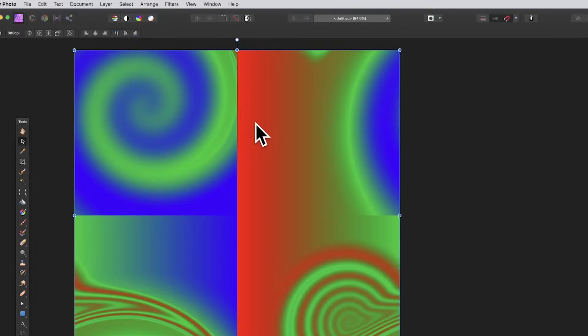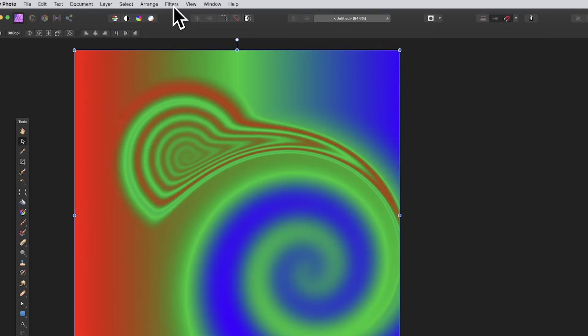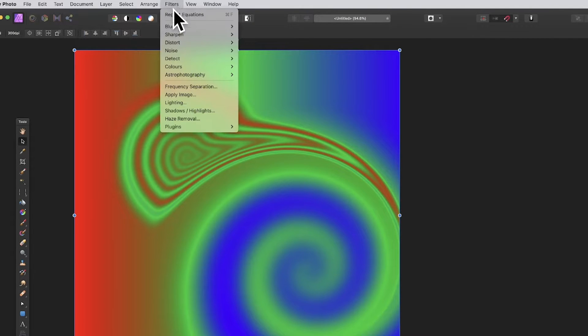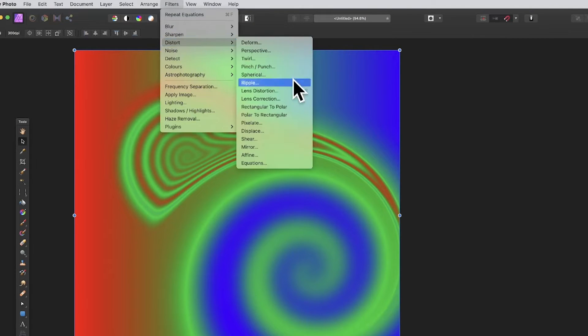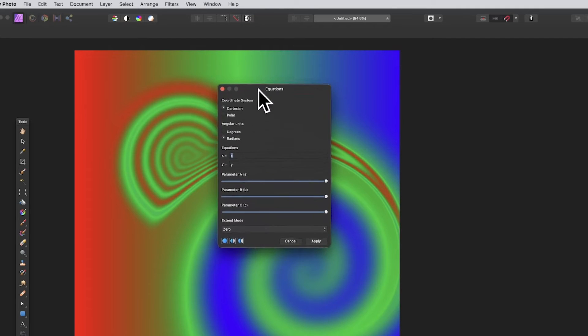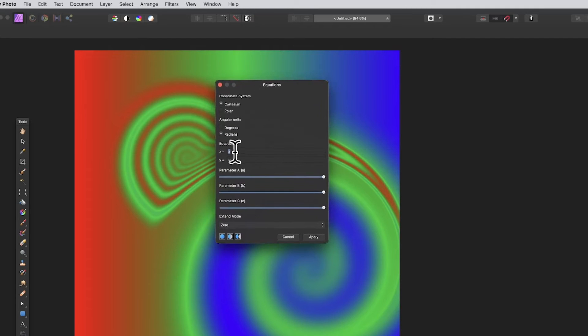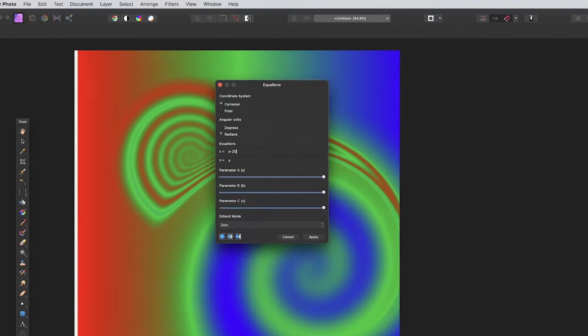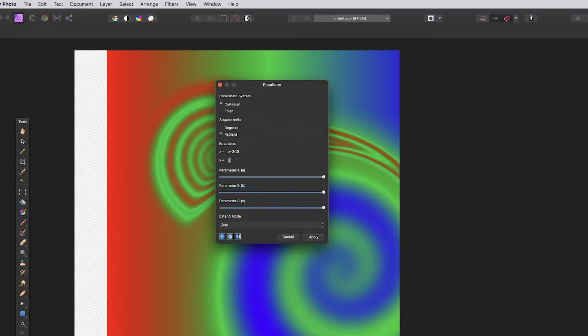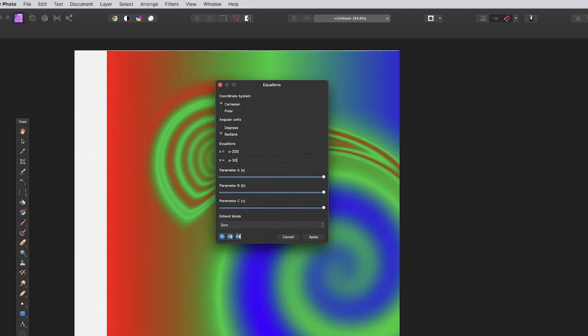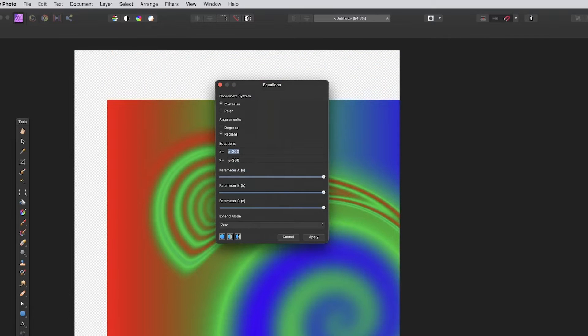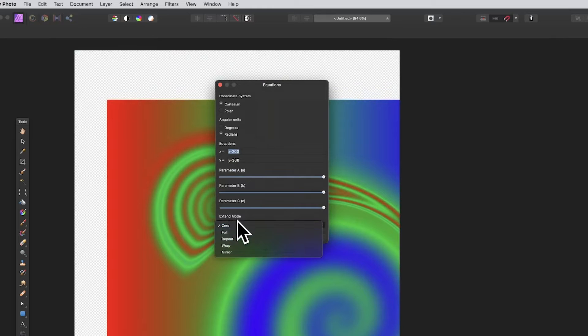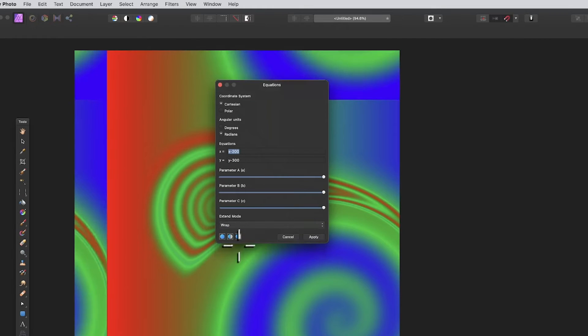How to apply an offset in Affinity Photo: go to the filters menu and down to distort and equations. In equations, you can go to x and then x minus maybe 200, and again y put minus 300. You can see it's been slightly offset. However, go to extend mode and go to wrap and it will wrap around.